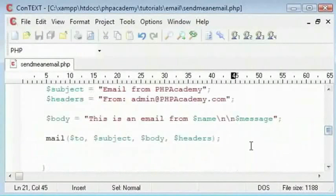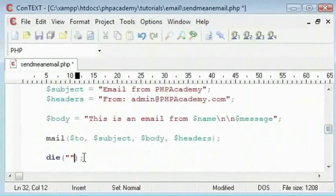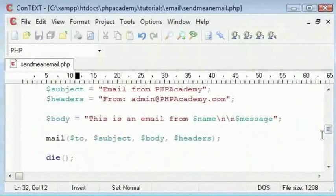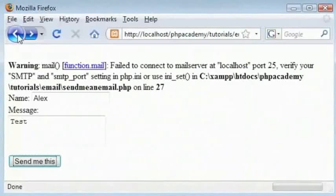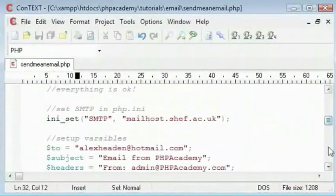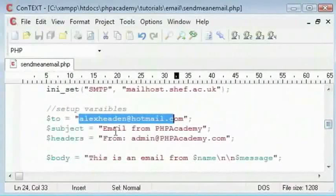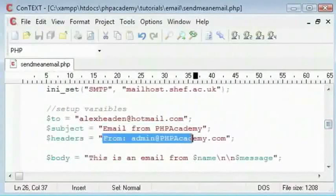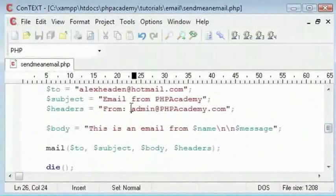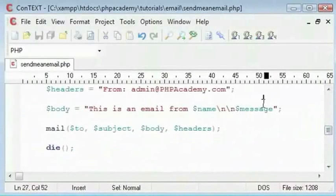After sending our mail I will just kill the page. Let's go back and say Alex and this is a test. Just checking that everything is ok. We have got my to, my subject, my headers saying from admin at php.com. And our body in here and we are executing our mail function.